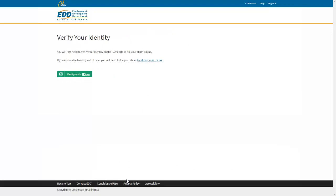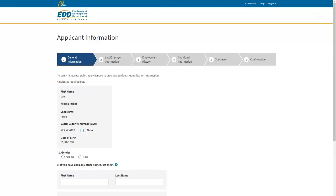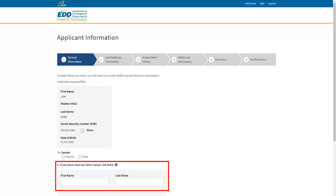Next, verify your identity. If you already have an ID.me account, log in and follow the instructions. If you don't have an ID.me account, select Create an ID.me Account. ID.me walks you through the process of verifying your identity. Once your identity is verified, you'll automatically return to UI Online to finish filing your claim. All personal information will automatically load to this page from ID.me. You only need to fill out the Other Name section if it applies.